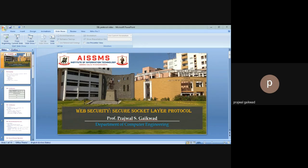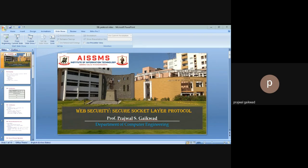We'll start with the architecture of SSL. It has a simple architecture with four major parts. Looking at the diagram, there is your application layer, then the TCP layer, then the IP layer. In between, we are using the SSL record protocol. SSL is actually divided into four different protocols: SSL Handshake, SSL Change Cipher Spec, SSL Alert, and SSL Record.